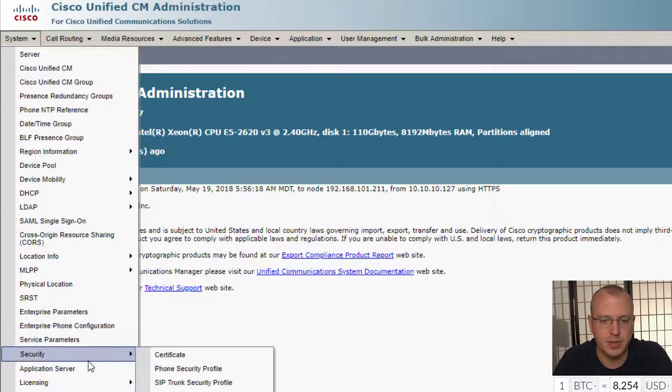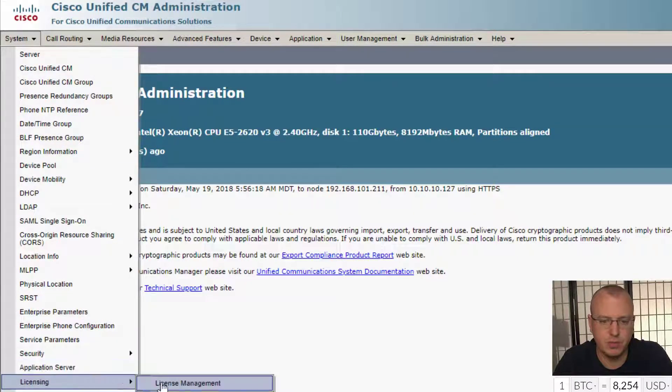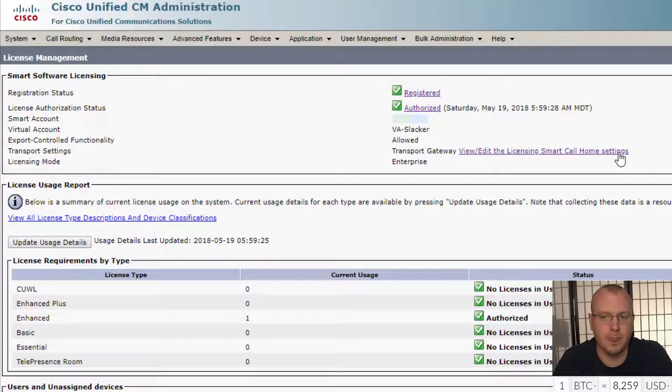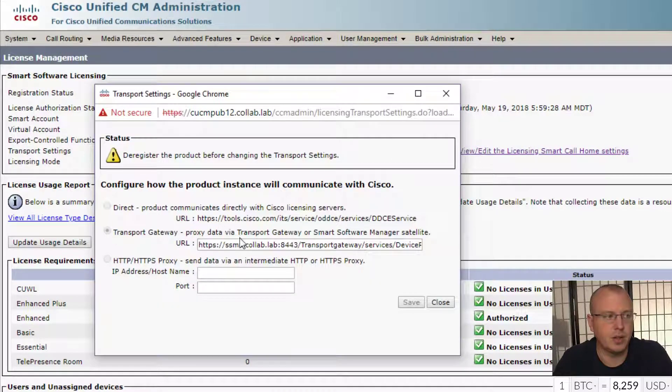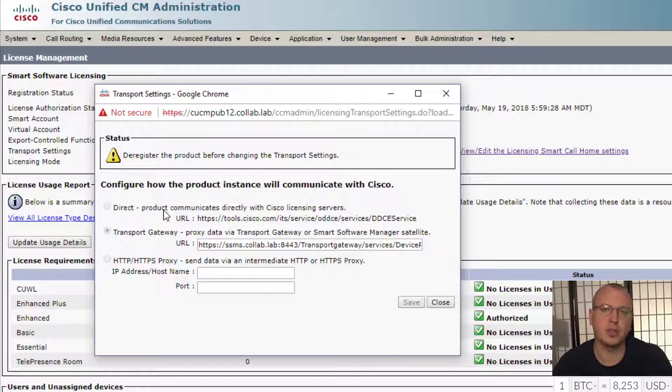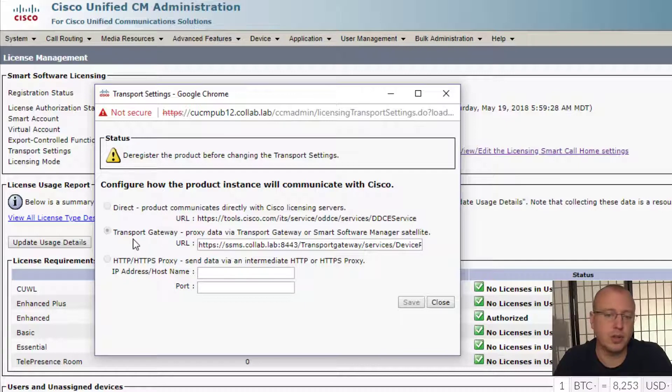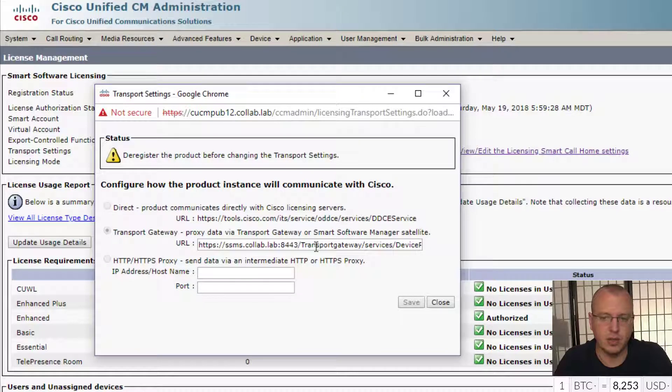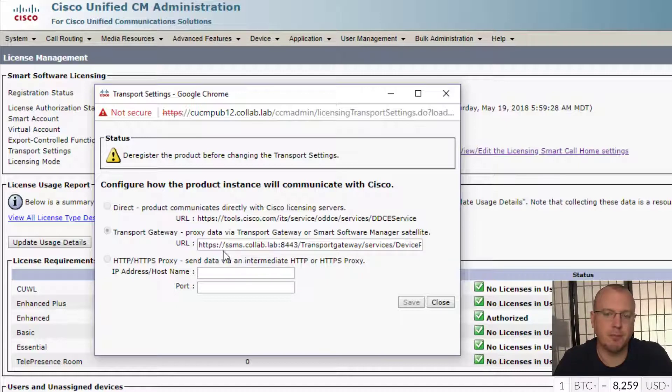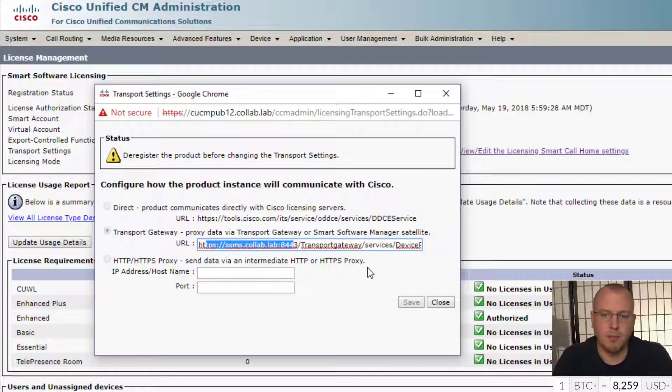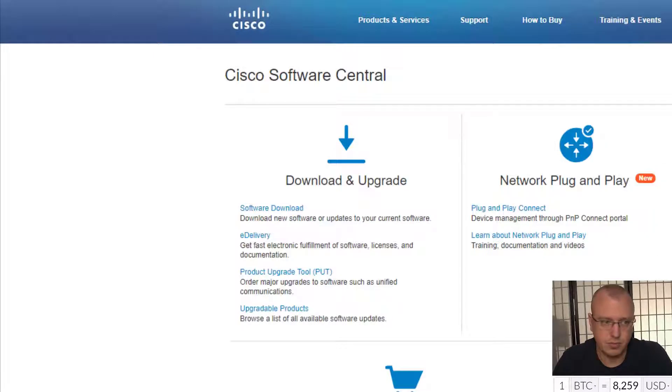And then on the actual licensing, if we go to the licensing manager, when you click on the view edit license smart, you can see here you can communicate directly. But with all my any type of lab environment I try to keep it isolated so there's no public internet access. If it did and I did test it with it, you can go direct or you can use the transport proxy. And what you basically do is download this smart software management satellite which is just another appliance that you install just like any of the other ones, and then you specify the URL, or you can use a proxy.